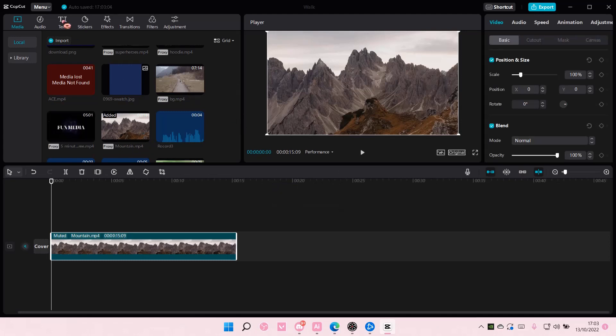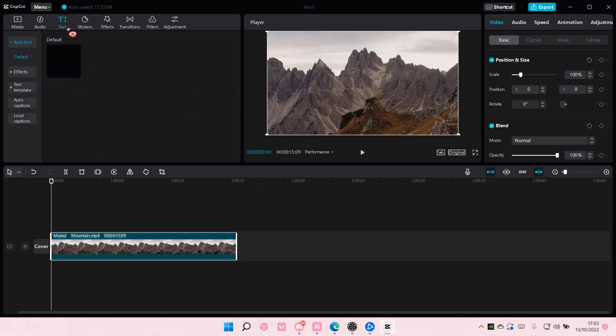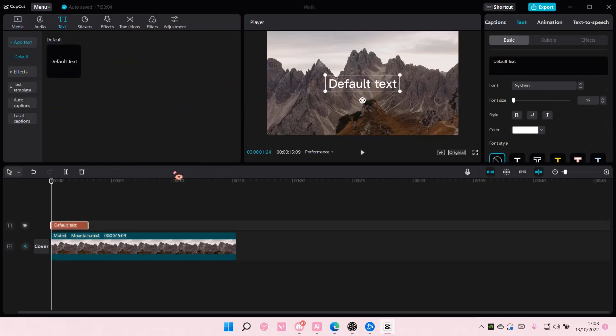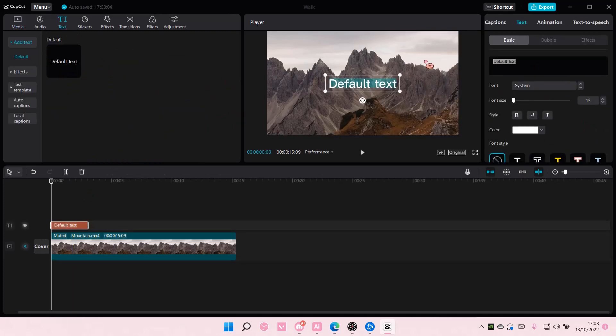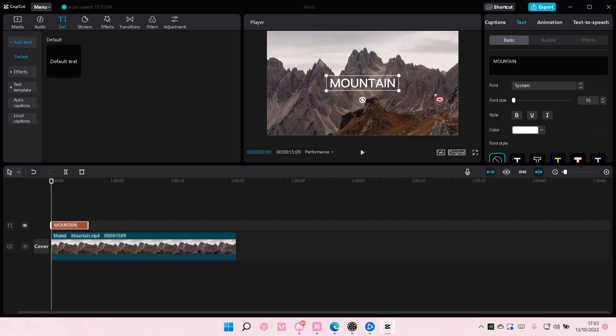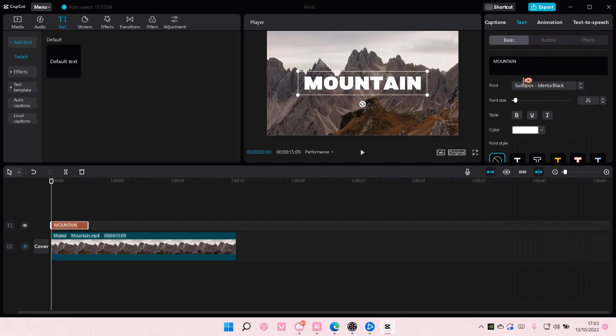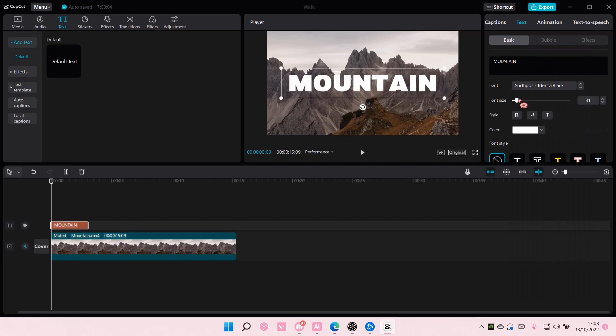You're going to add your video and add your text here. Then I will change the text, the font size, and also change the font.